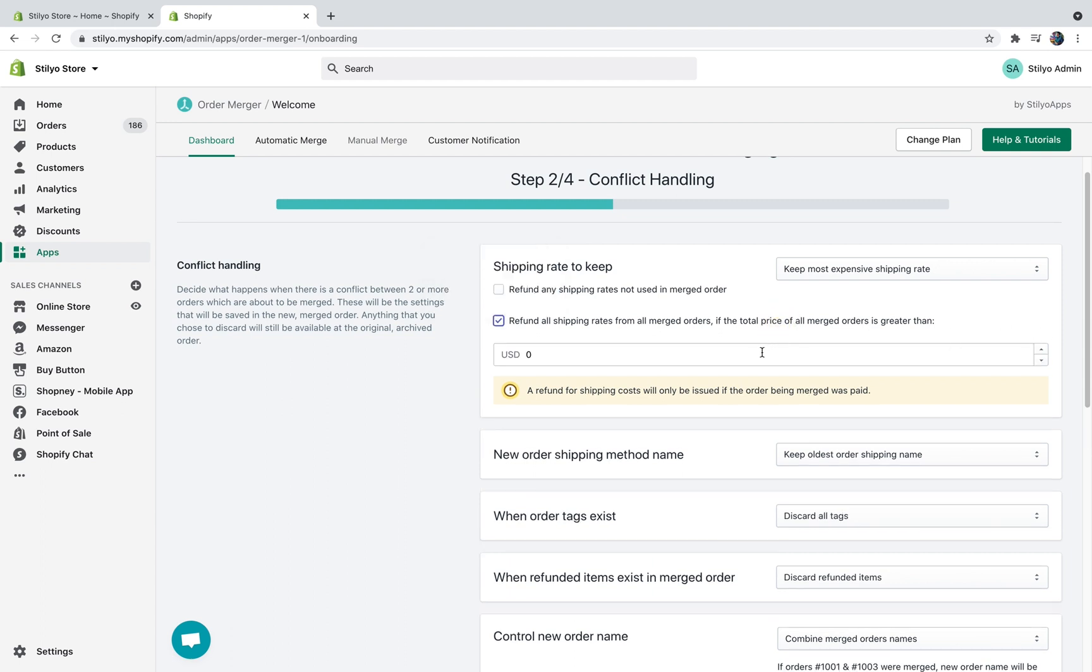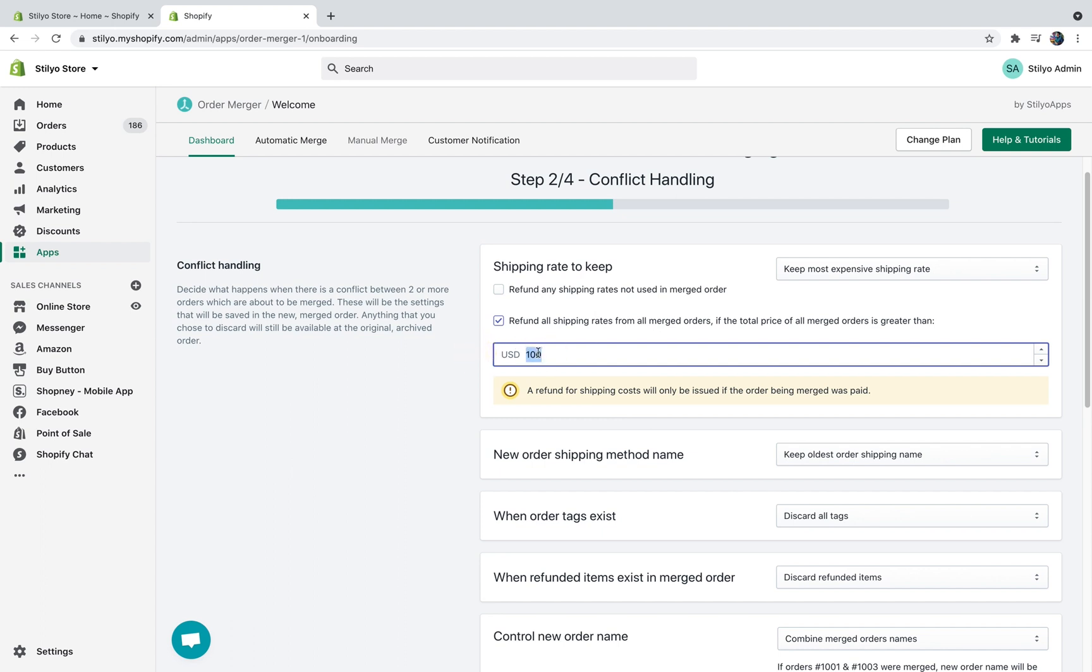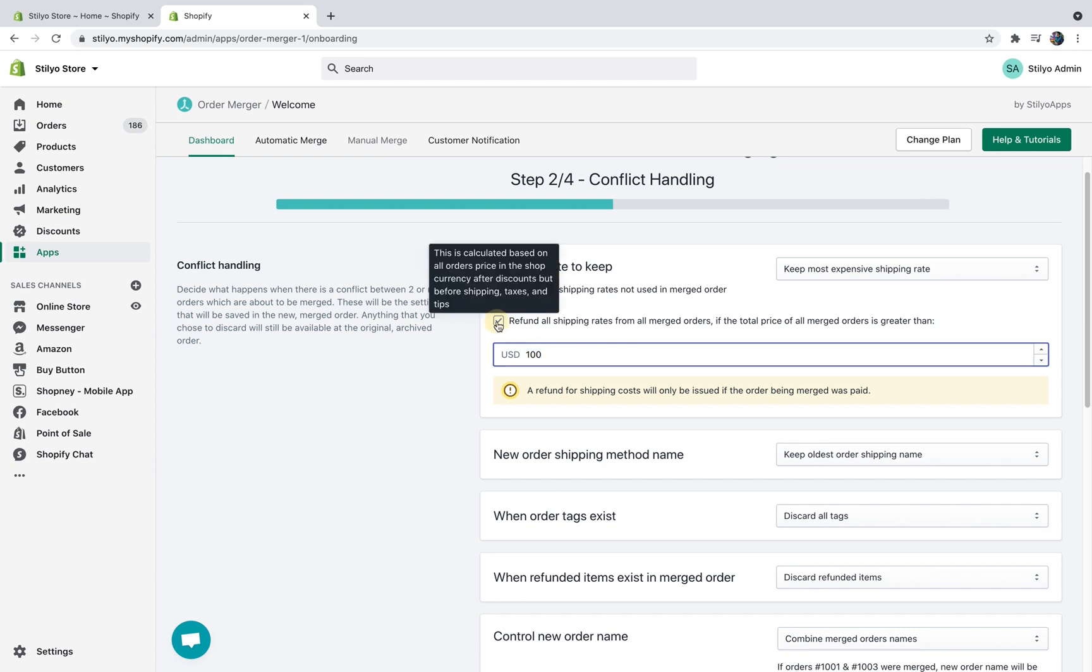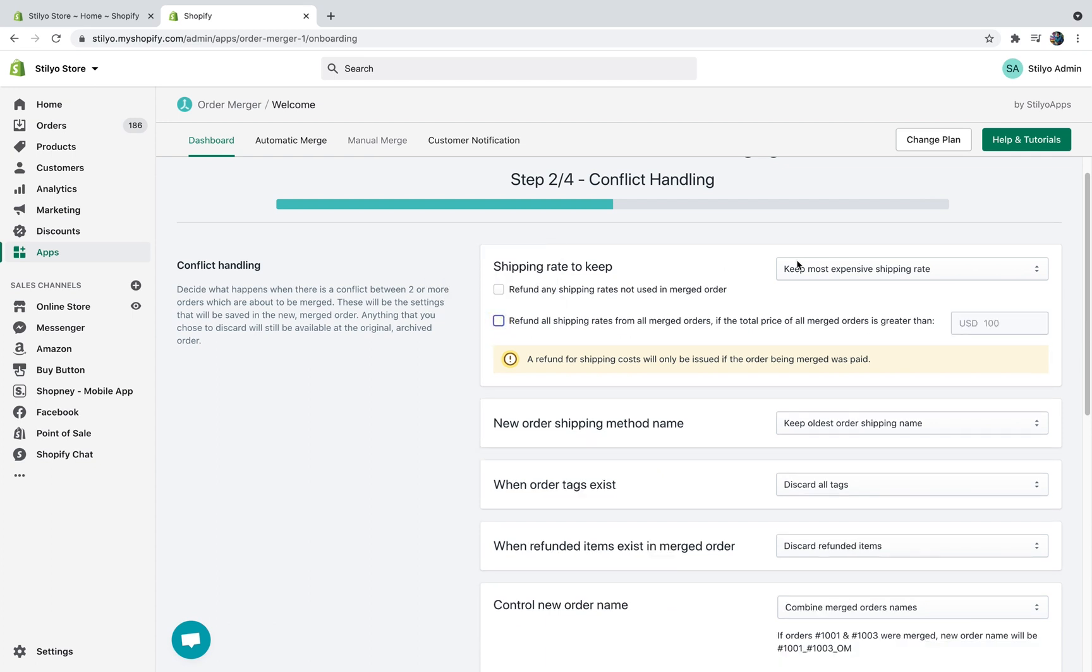Let's assume that you offer free shipping over I don't know a hundred dollars and you want to check this condition on both orders. We've added an option to refund all shipping rates for all merged orders if the total price of the merge order is greater than and then you can choose the value. So if we said one hundred dollars, then that's great. I'm just going to disable this for now and I'm going to keep the most expensive shipping rate.